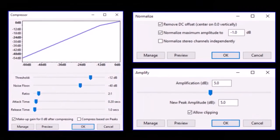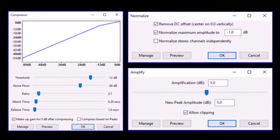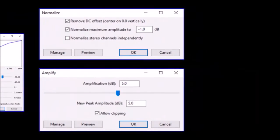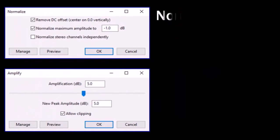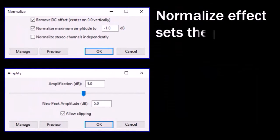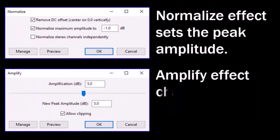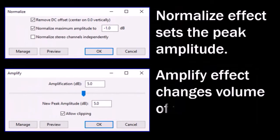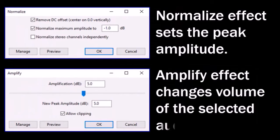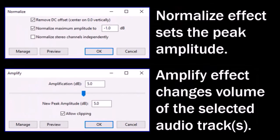The normalized effect sets the peak amplitude, that is, increases or decreases audio so the loudest point is at a certain level. The amplify effect changes the overall volume of selected audio tracks.